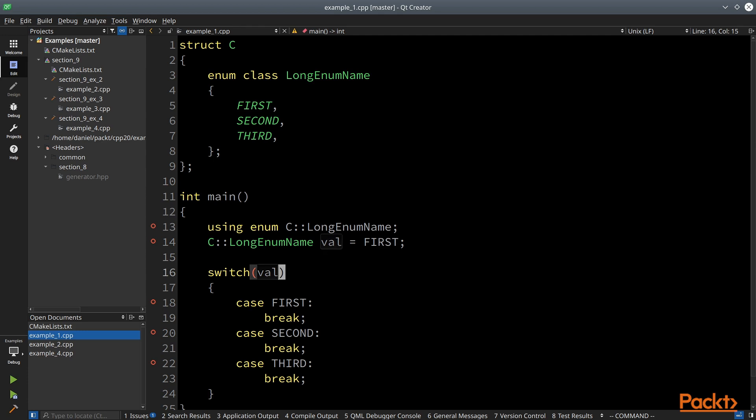Or we can make a switch using just first, second, and third labels. We don't need to use the fully qualified name with C long enum name.